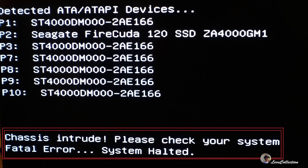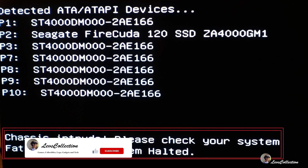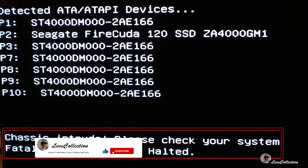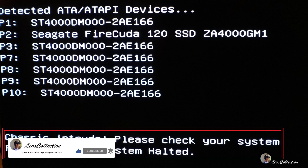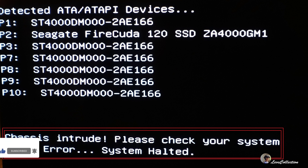The frequency of this message started to increase every time I turned on the computer. I either had to shut down the PC and then start over again, or press a special button on the keyboard depending on the motherboard manufacturer, and then proceed as normal.